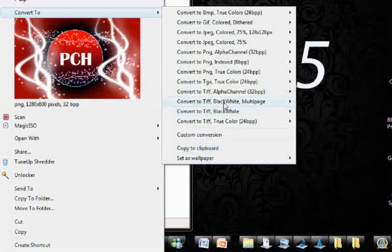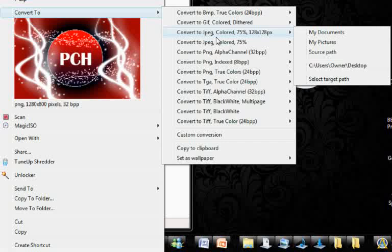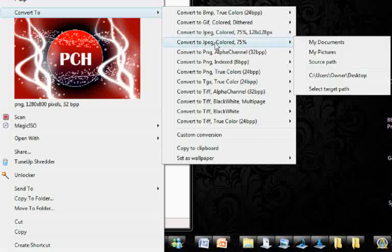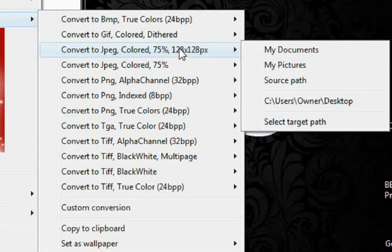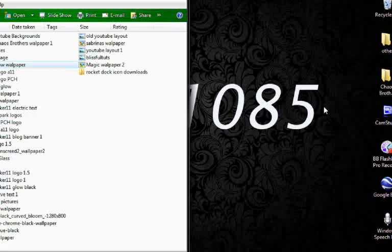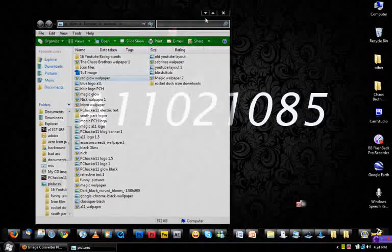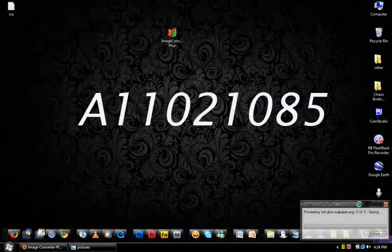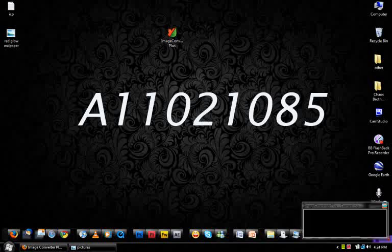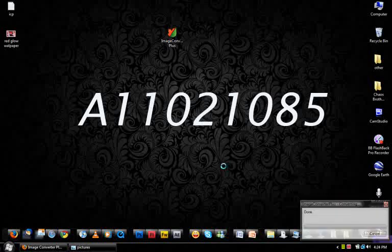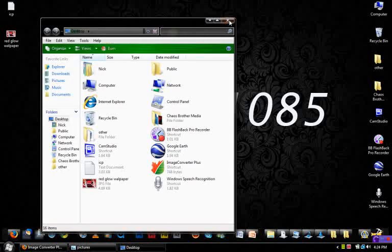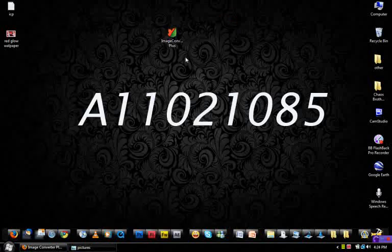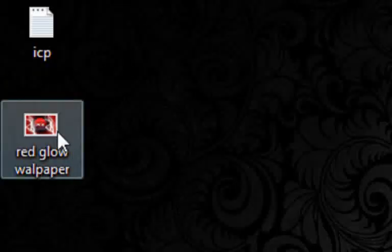It has a bunch of its own features. You can convert it in true colors, black and white and stuff like that. I actually thought that this right-click context menu was the most useful tool out of all of them. Let's say I want to convert it to a JPEG colored 75% and save it to Users Owner Desktop, which is my source path for it. So it'll convert. As you can see here, it brings up this little thing in the bottom of the screen that shows that it's converting. Now it's done converting and it'll bring up the folder with your converted file in it.